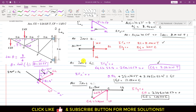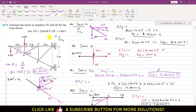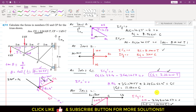In this problem, we were asked to find the force in member CG and member CF. The CG force is 2.24 kilonewton and it is a tension force. The CF force is 1.00 kilonewton and it is a compressive force. This is the solution of this particular problem.